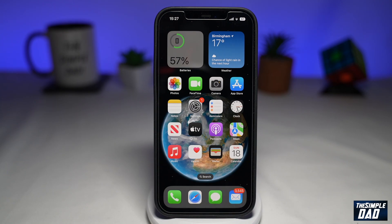Welcome to another simple iPhone tutorial. In this video, I'll show you how to set an animated weather lock screen on your iPhone running iOS 16.